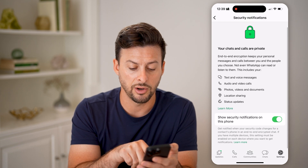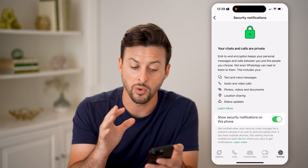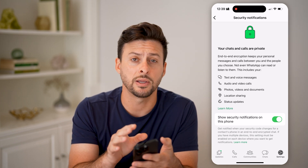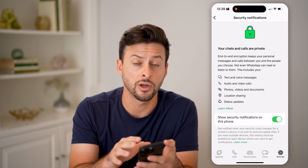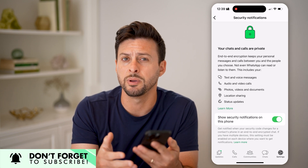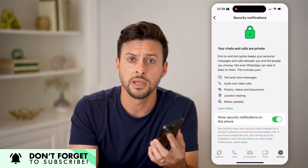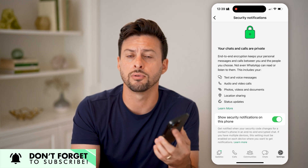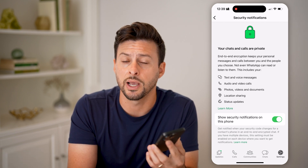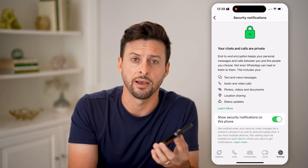It asks if you want to get security notifications when there are any kind of issues with your WhatsApp account. I recommend turning this on — it will help ensure that no one else will be able to get into your account without you getting notified first, and then you can go through the process of securing your account so no one else can send or receive messages on your behalf.